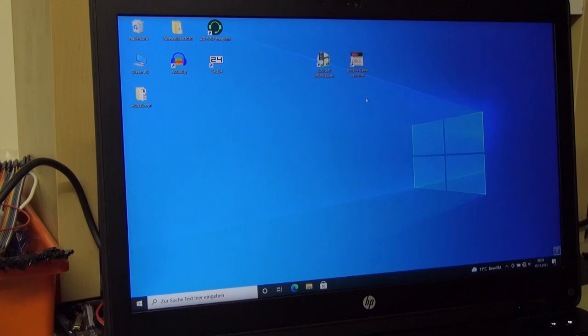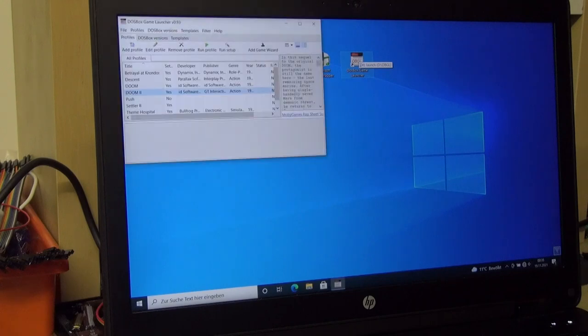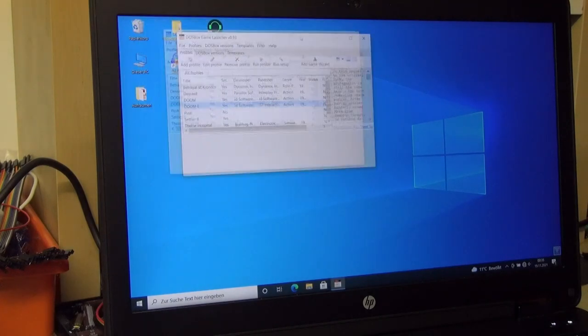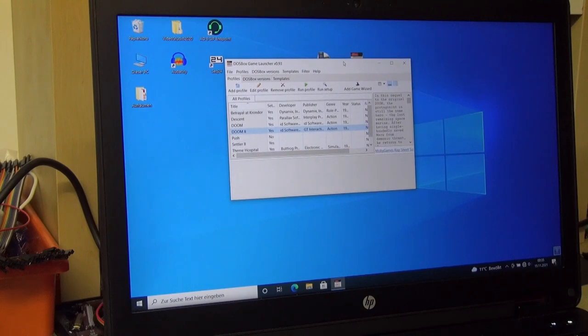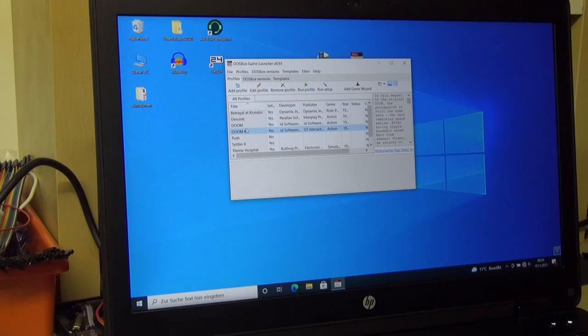Now let's see how to configure your games in the DosBox games launcher. Normally here this list is empty, I have added some profiles yet. If you have profiles already, you can click on edit profile.